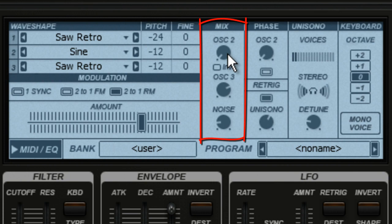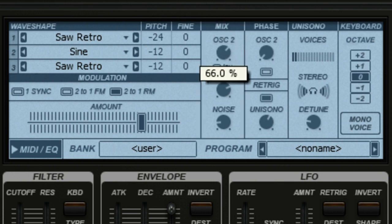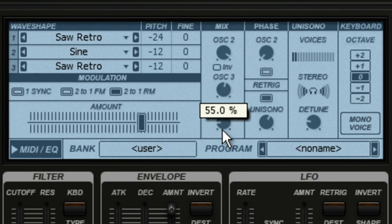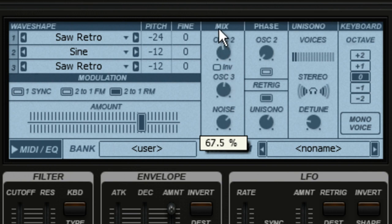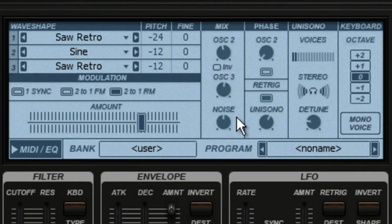The Oscillator 2 control blends Oscillators 1 and 2 against each other. The Oscillator 3 knob balances Oscillator 3 against the other two. The Noise control lets you bring in white noise underneath the whole sound for more edge. To hear all these controls in real time, let's solo the synth part and start playback.